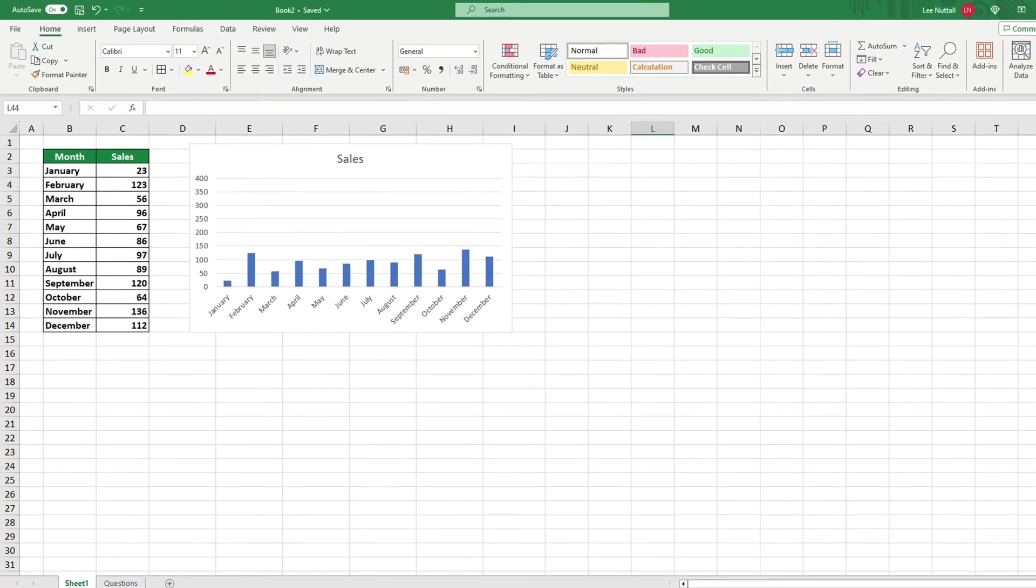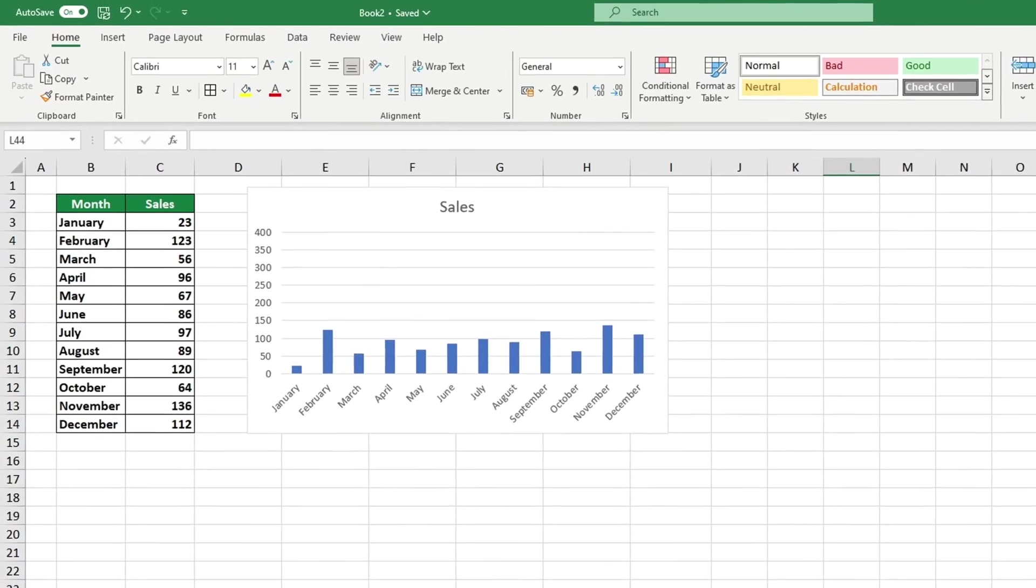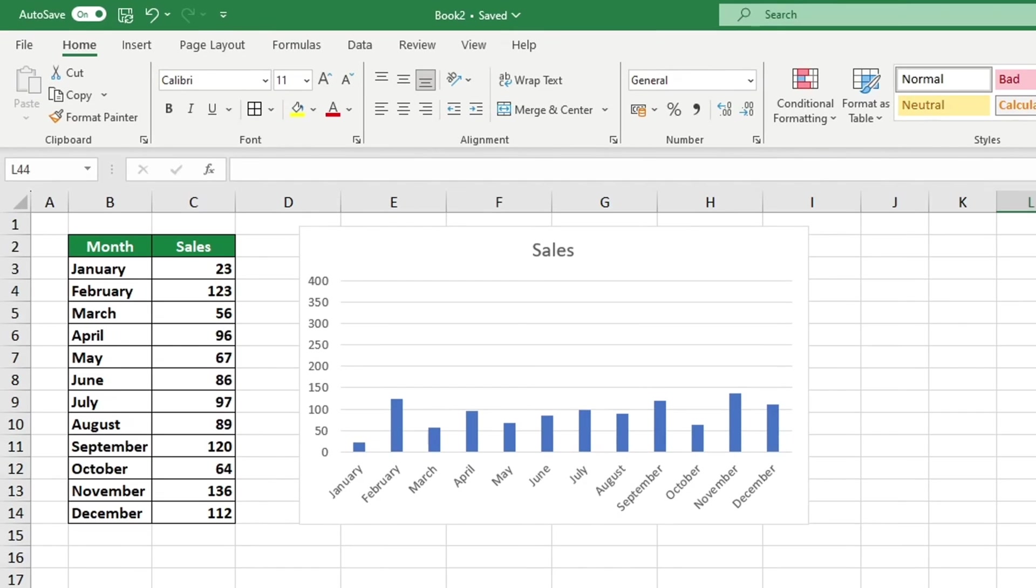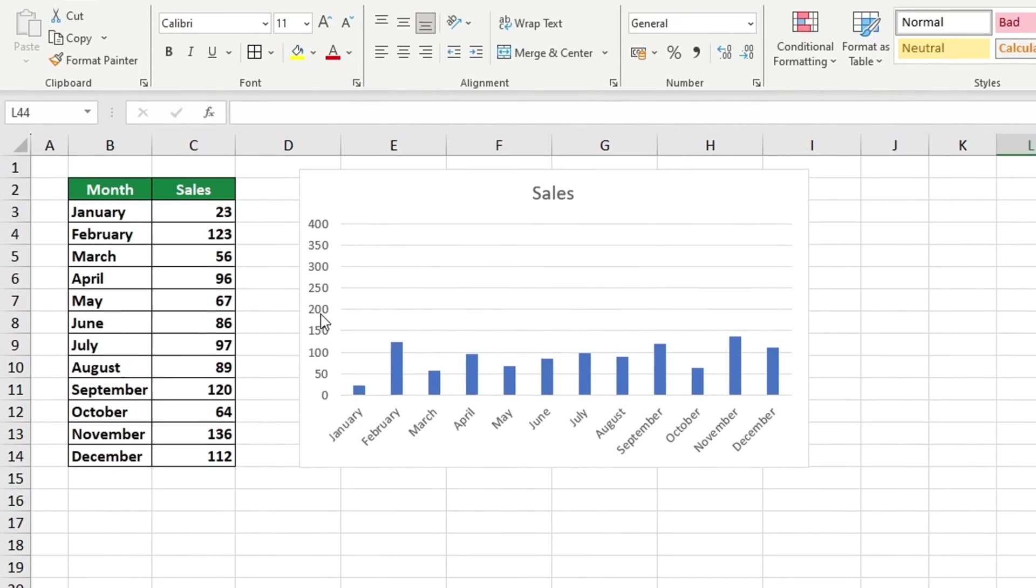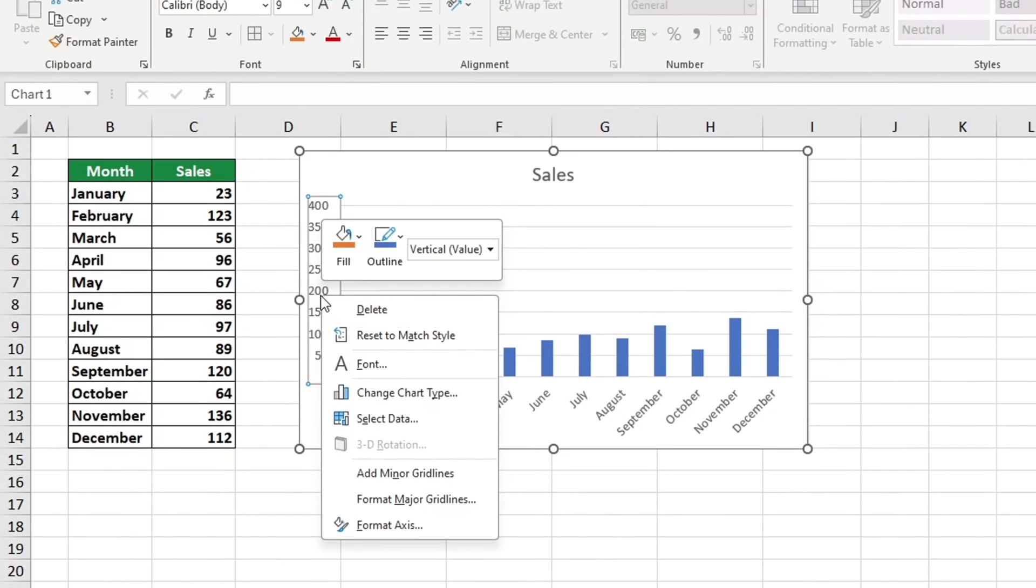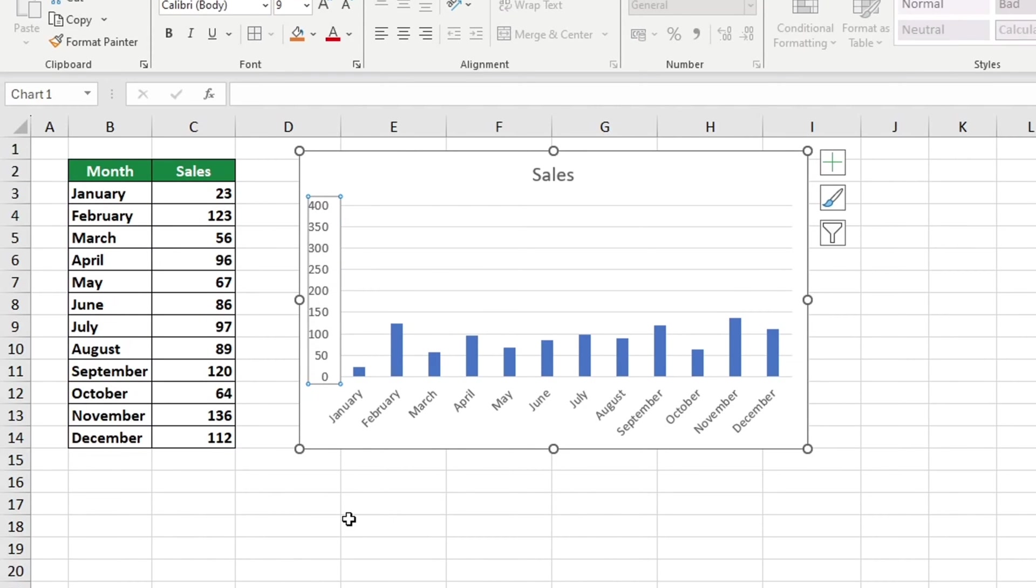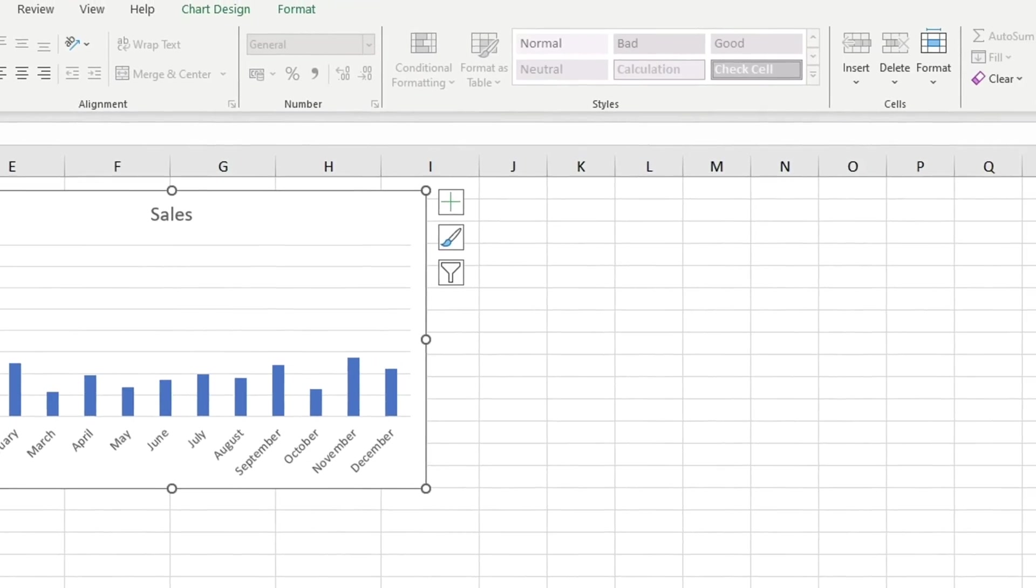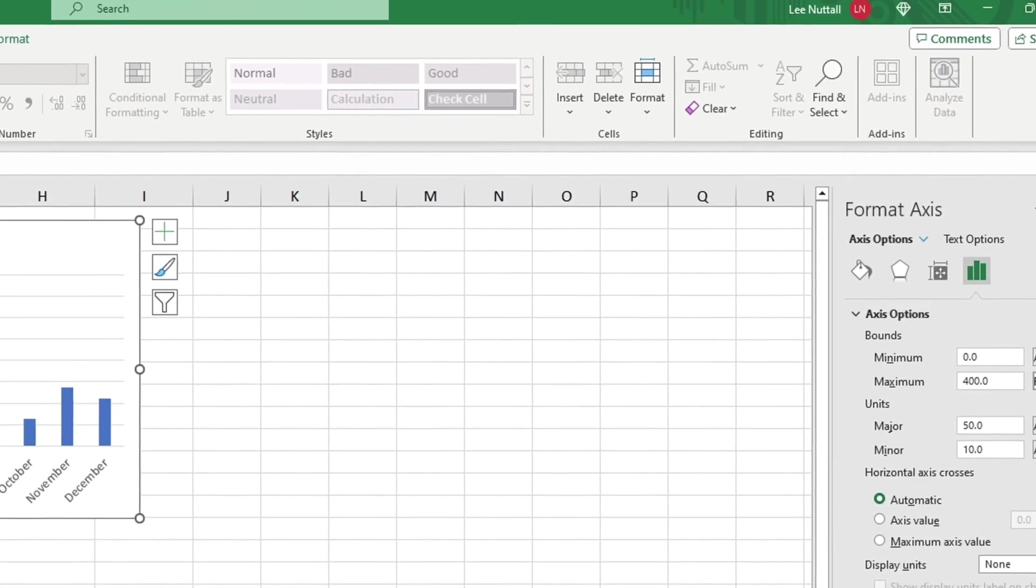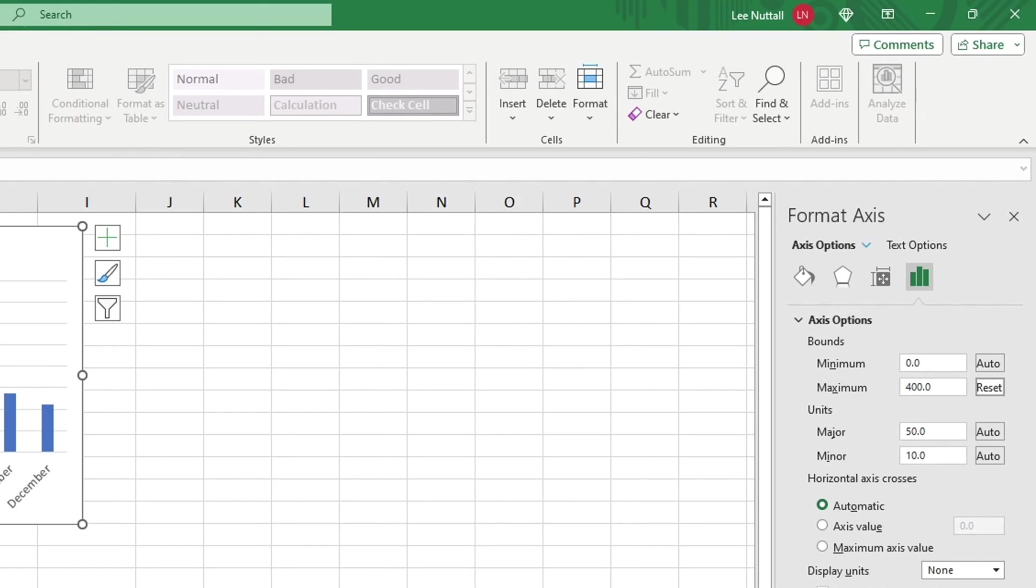To change the scale of the graph, right-click on the vertical axis of the graph where the numerical values are visible. To format the axis, click on Format Axis and a pane with extra options will appear on the right side.